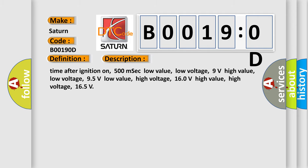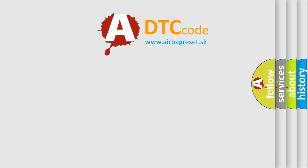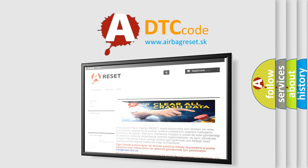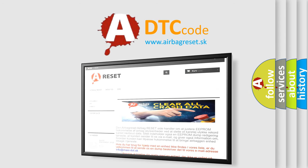The Airbag Reset website aims to provide information in 52 languages. Thank you for your attention and stay tuned for the next video.